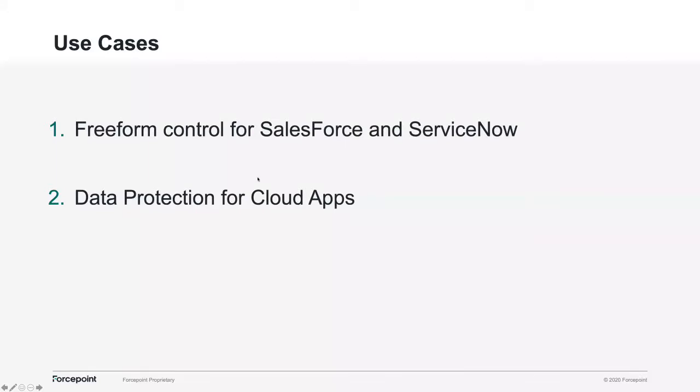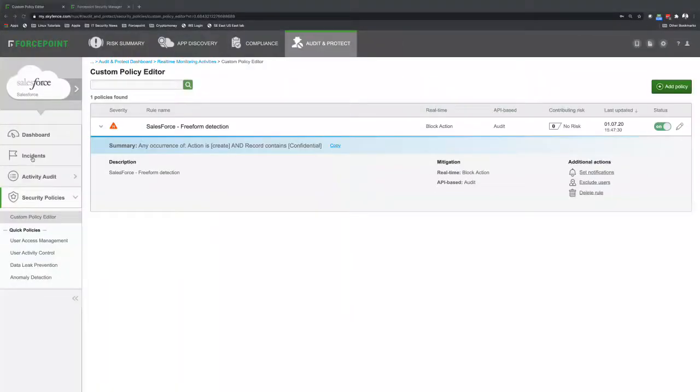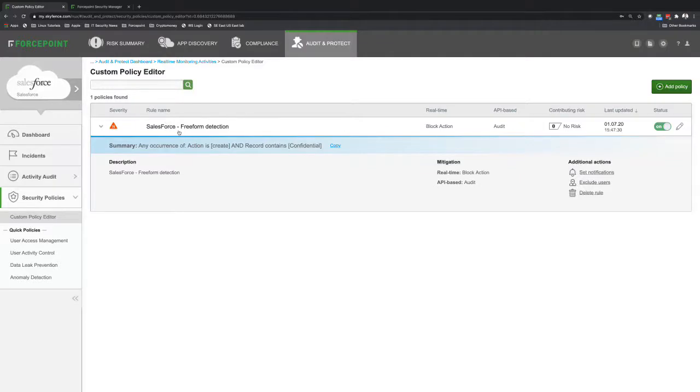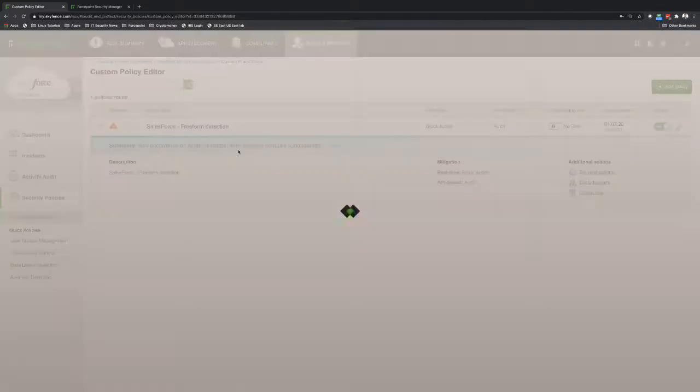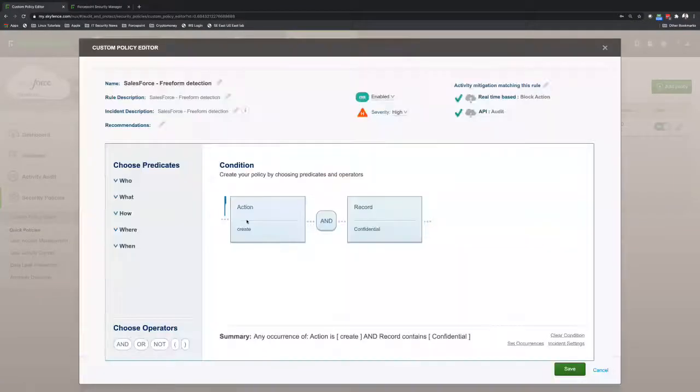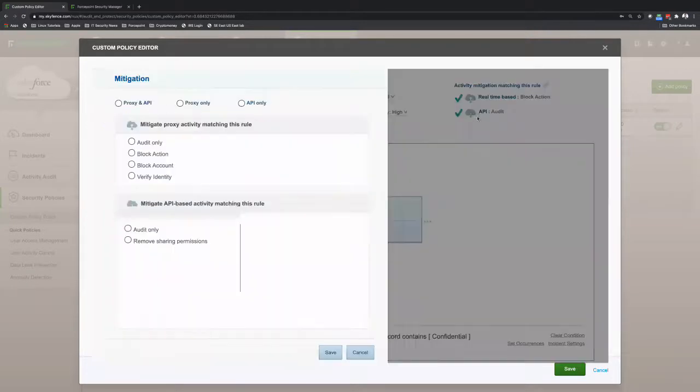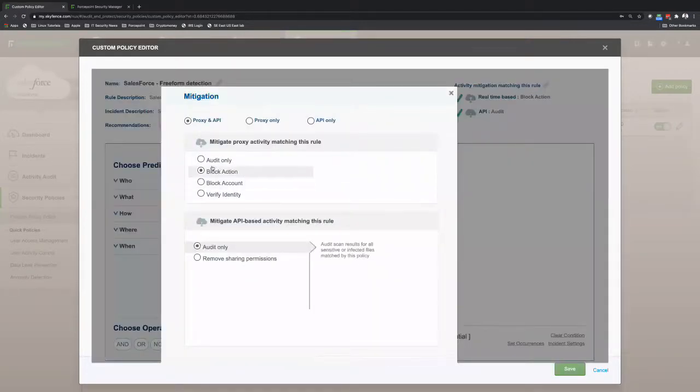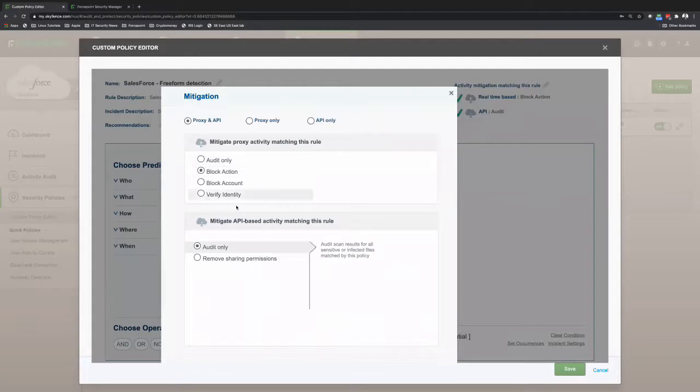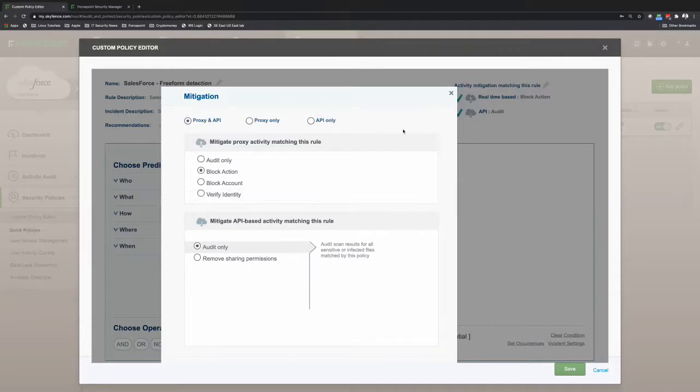So let me first show the policies that I have in place for the freeform and then I'm going to demonstrate that. So here in the ForcePoint CASB UI, you can see a custom policy Salesforce freeform detection. And this policy I created is pretty much action create and record confirmation. And I have the option here to block. So I'm applying this activity for real-time control, which means I'm going through a proxy from the ForcePoint CASB gateway in order to control the activity.